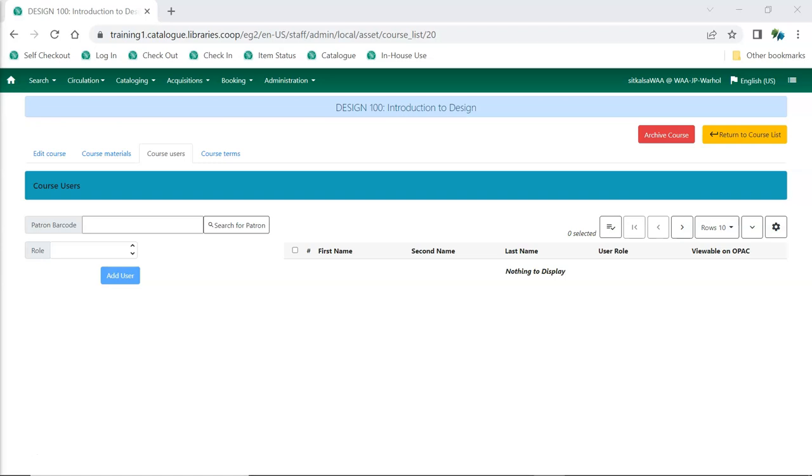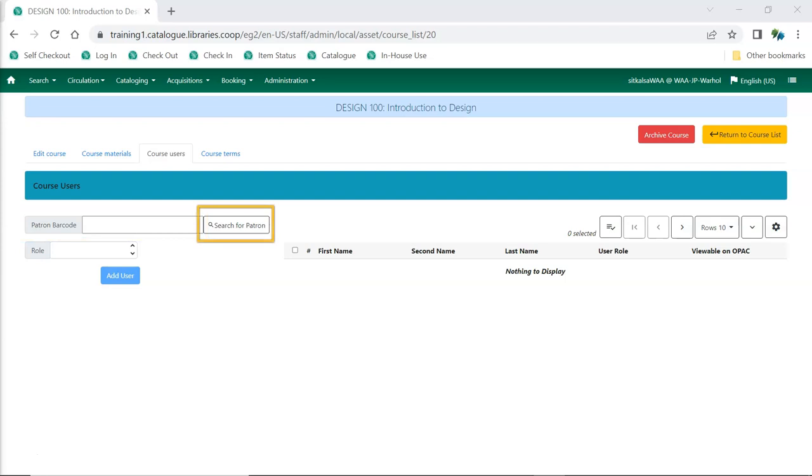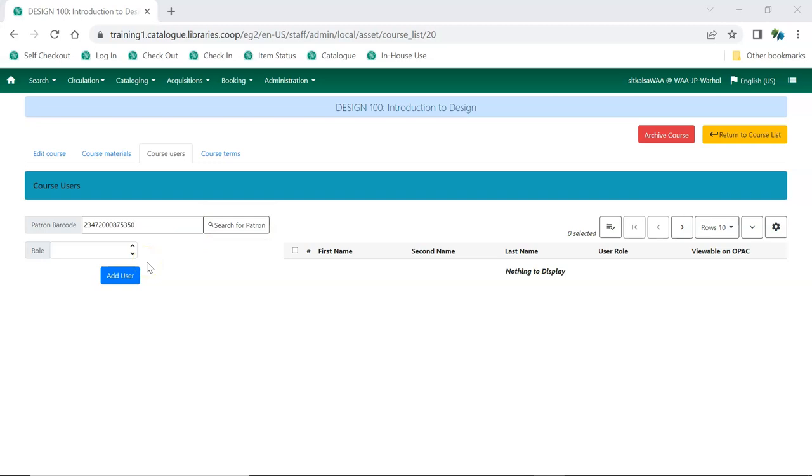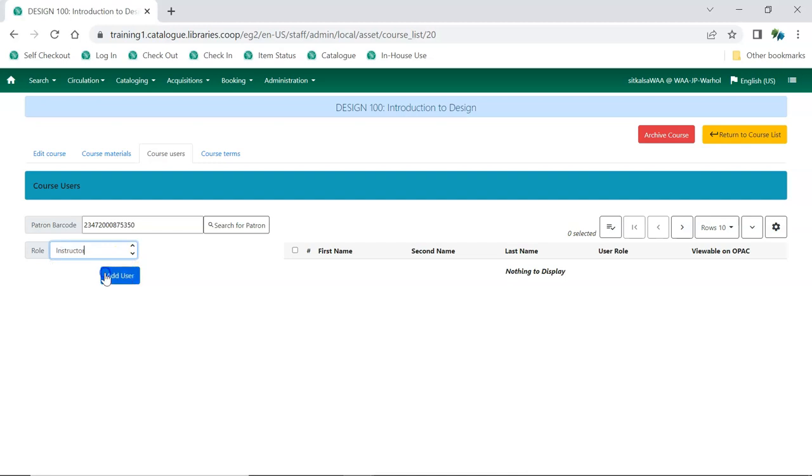To add a user, enter the user's barcode or click on Search for Patron to find the patron. Start typing the name of the role into the role field and select the applicable role. Click Add User.